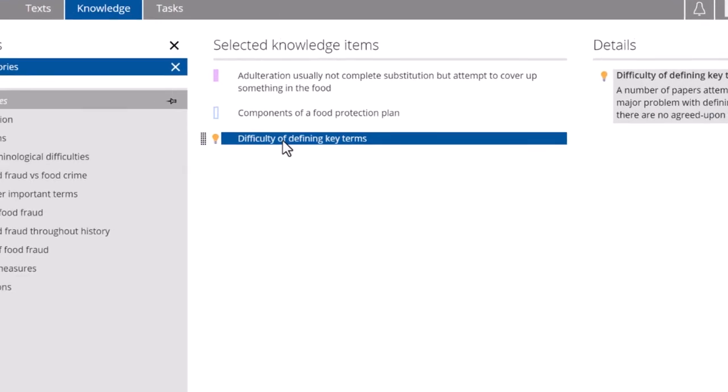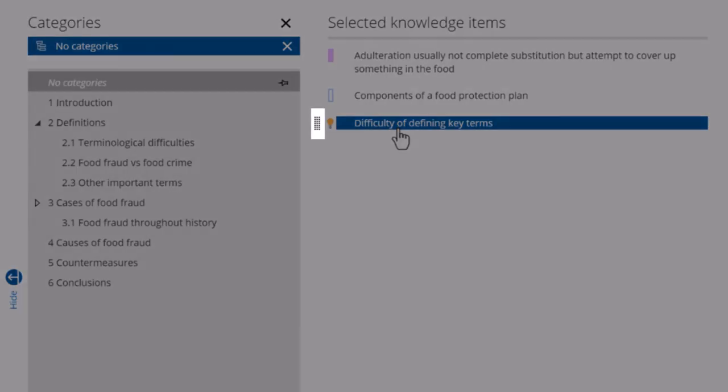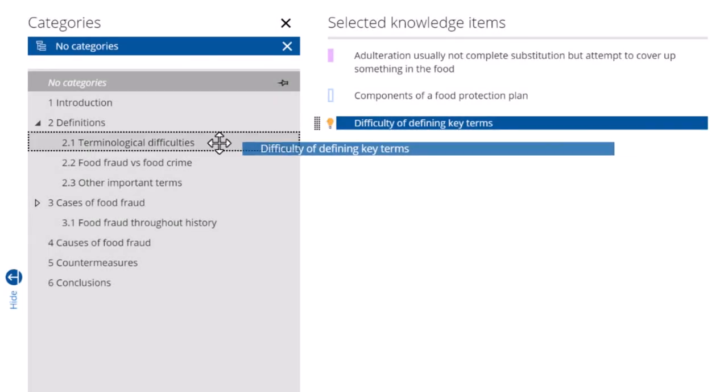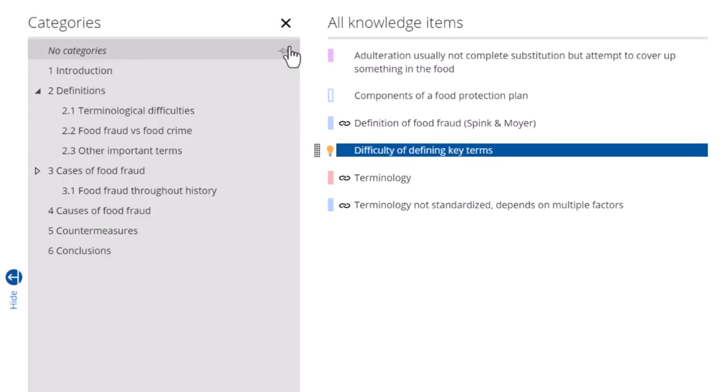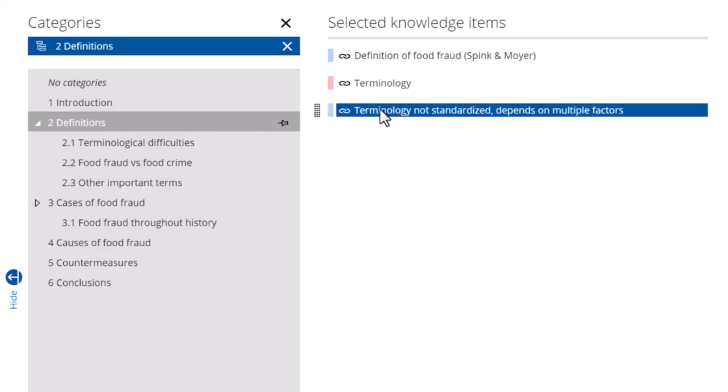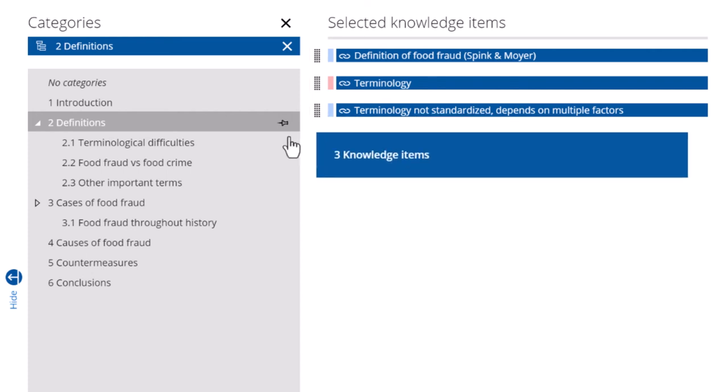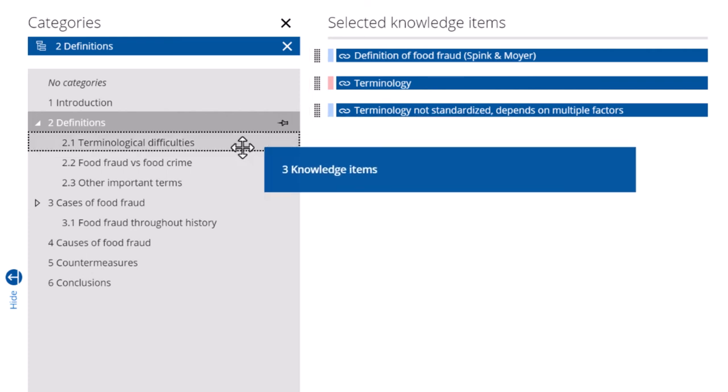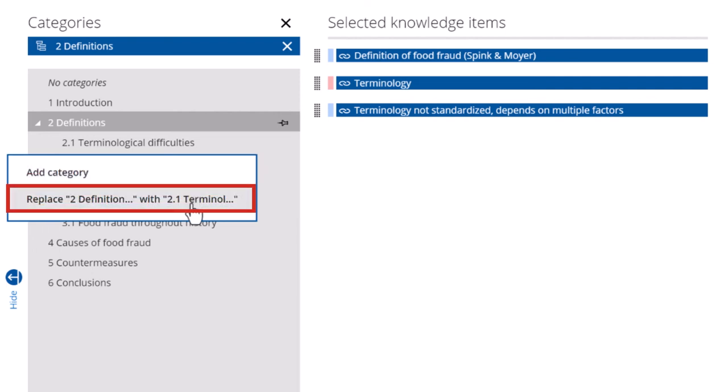To add an item to a category, simply click and hold its handles and drag it to the category. You can also move items from one category to another. Here I've selected three items and can now drag them into my new subcategory. I have the option to add the additional category or replace the old category with the new one.